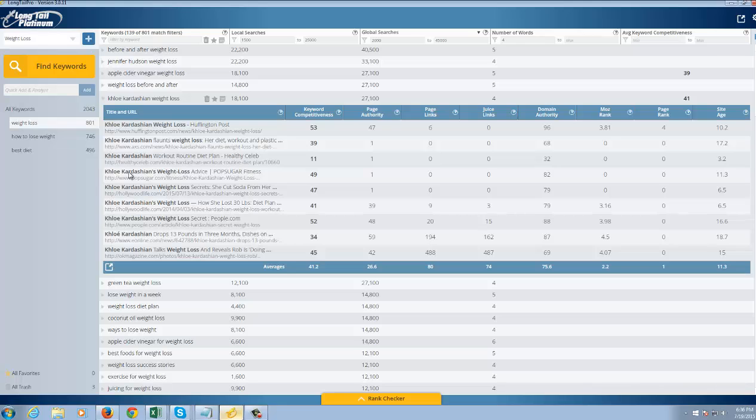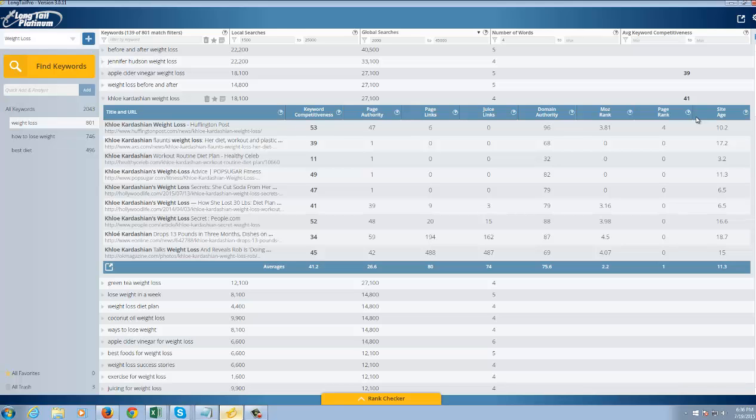You know, Khloe Kardashian's weight loss, Khloe Kardashian diet plans. Those are ranking pretty easily. And if you look here more, you've got LinkJuice. You've got Domain Authority, of course, which is for the website as a whole. You've got the Moz rank, which is from SEO Moz. You've got the page rank and the site age. But overall, I don't think this would be too difficult to rank by looking at this.